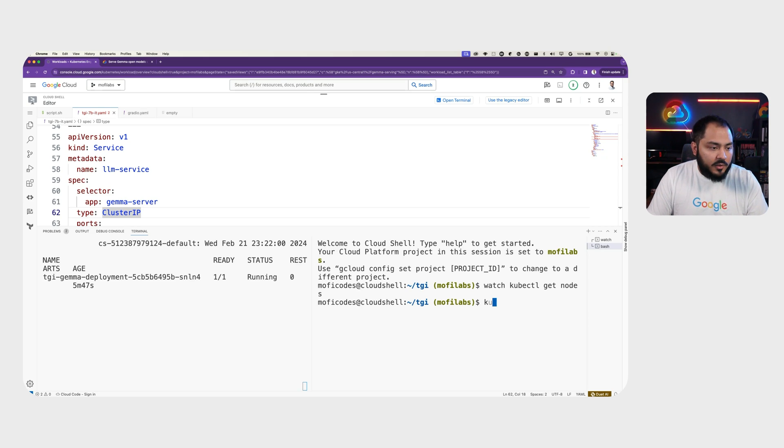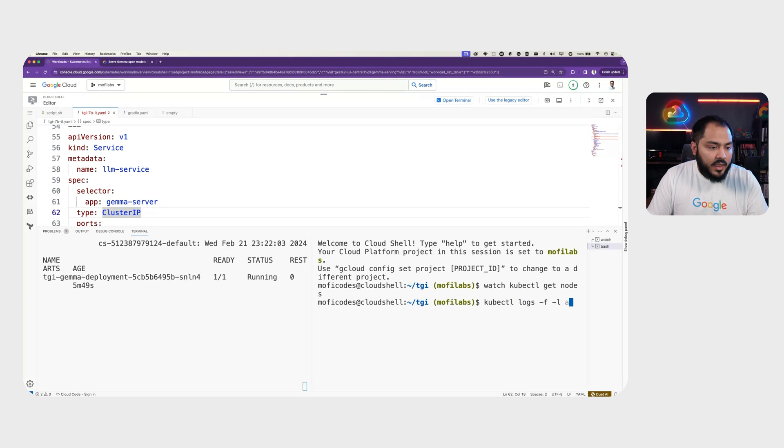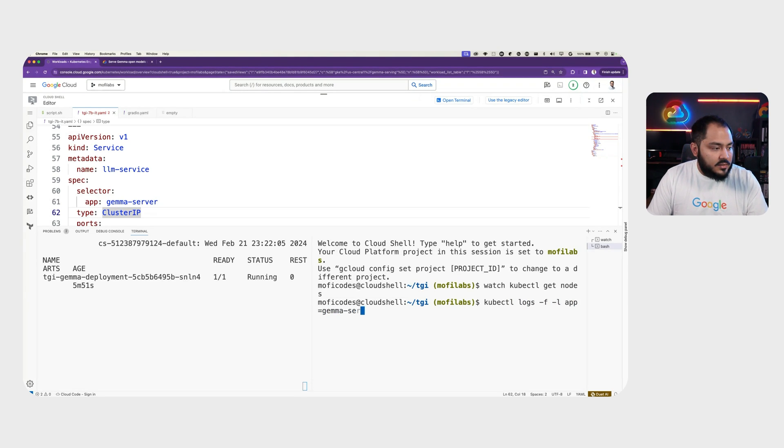We can check the log with kubectl logs -f -l app equals to Gemma-server. Once we see this environment variable line, our pod is ready to serve requests.